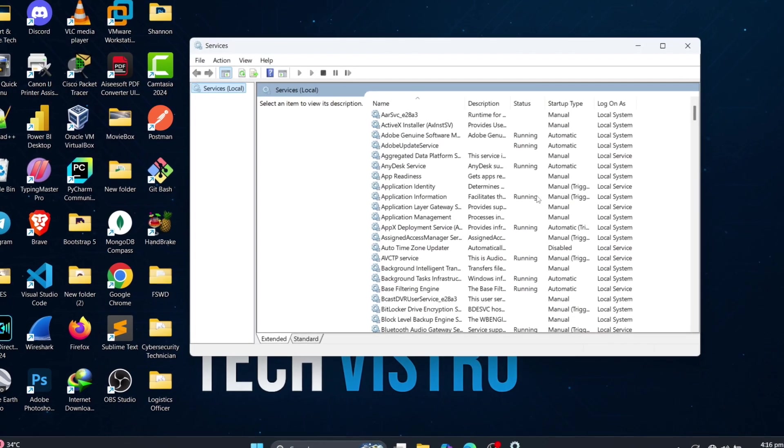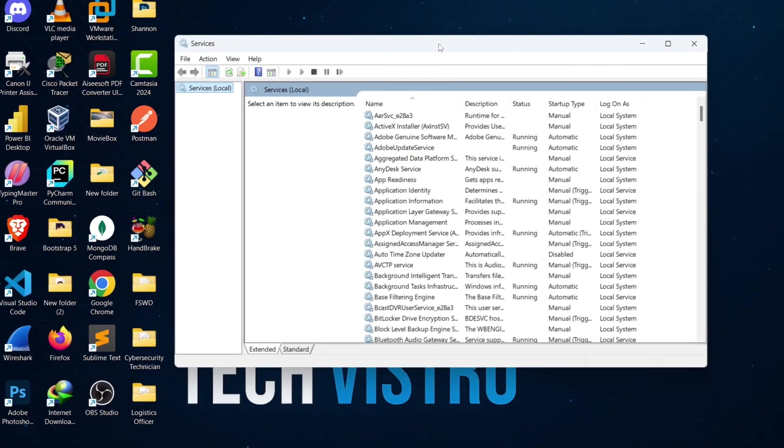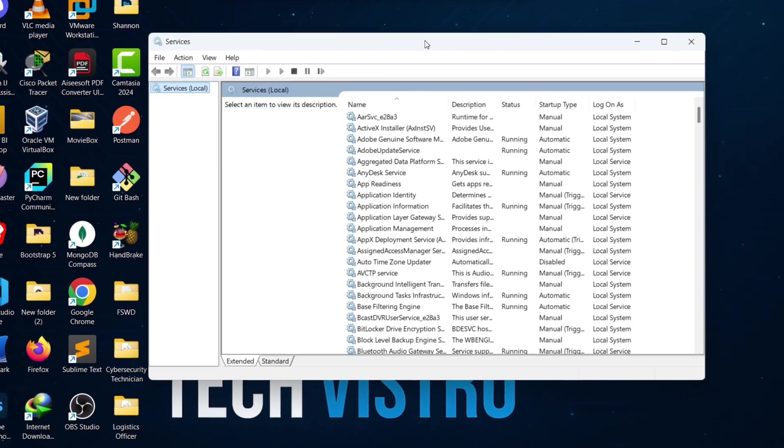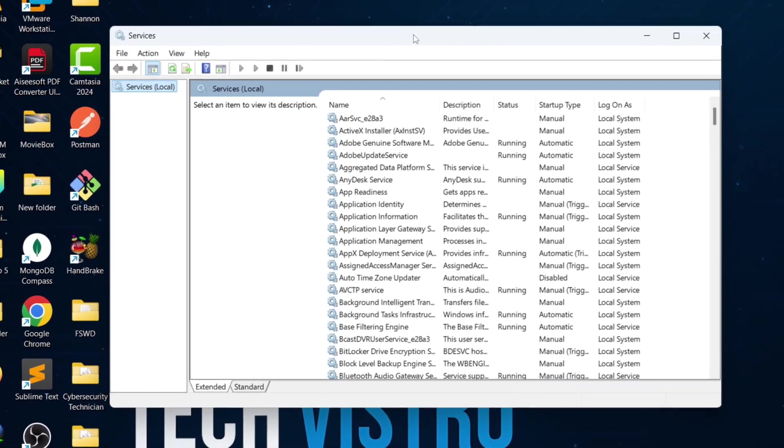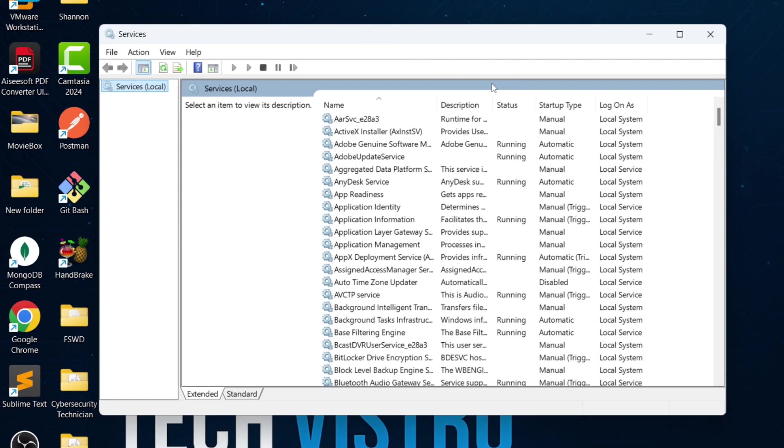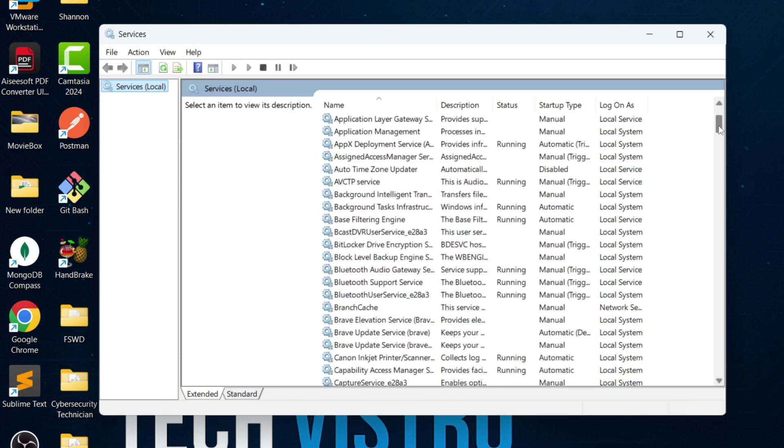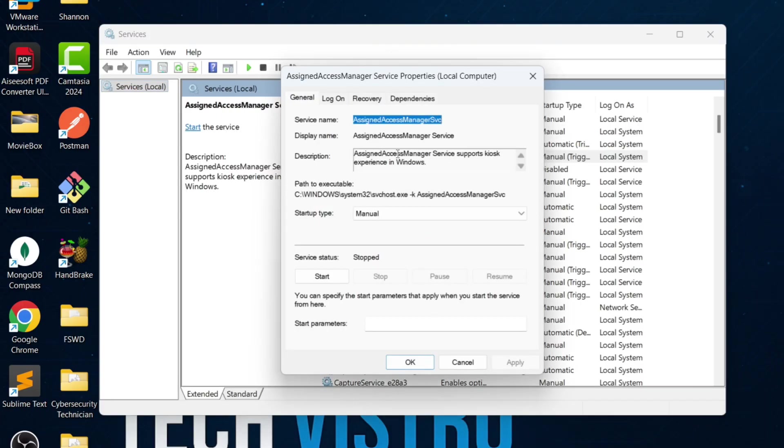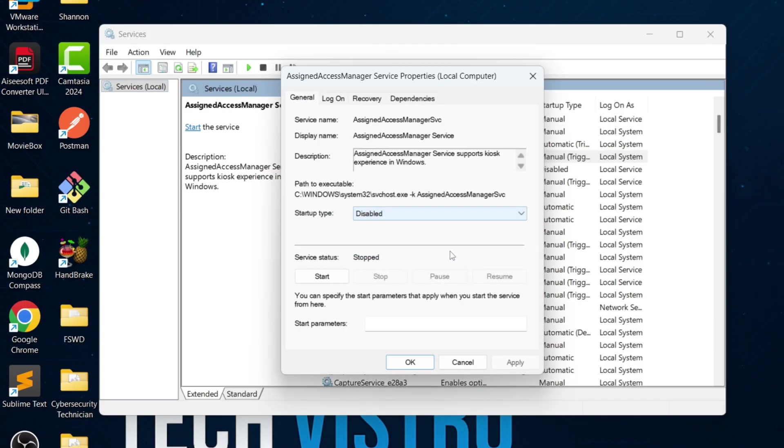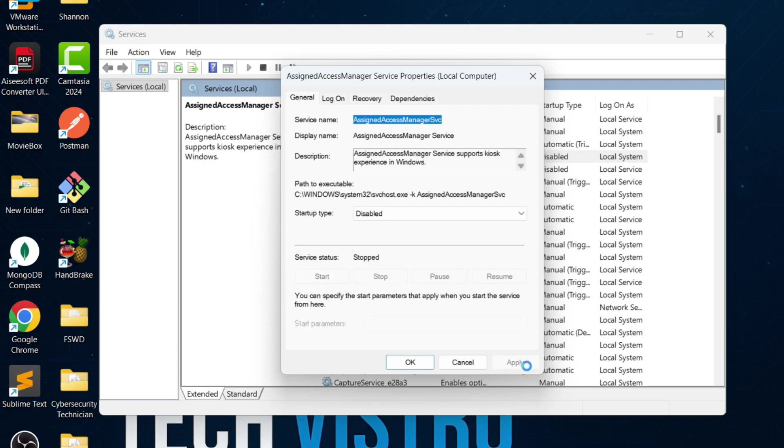The first service to disable is Assigned Access Manager service. This service is used for kiosk mode, where a PC is locked to one app or used as a public computer. If you don't use your PC as a public or shared device, you don't need this service. Set the startup type to Disabled, then Apply and OK.